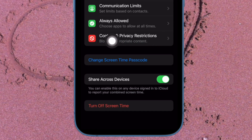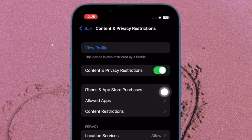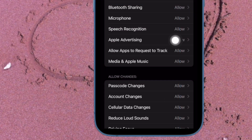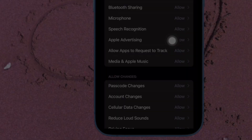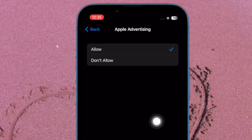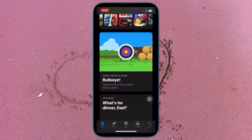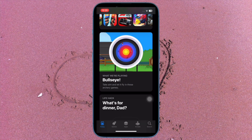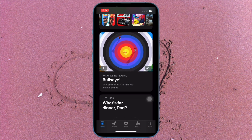Next up, make sure that Content and Privacy Restrictions is active. Then navigate to the Privacy section and tap on Apple Advertising. If prompted, enter your Screen Time passcode. And finally, choose Don't Allow and you are good to go.